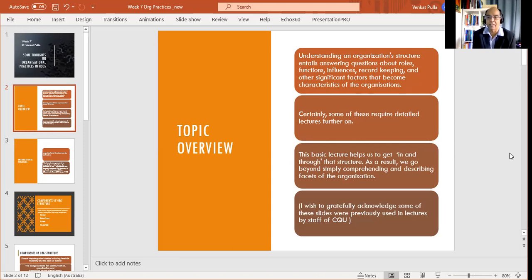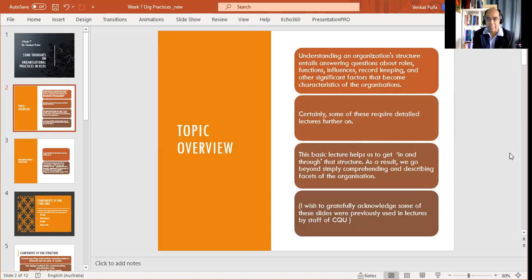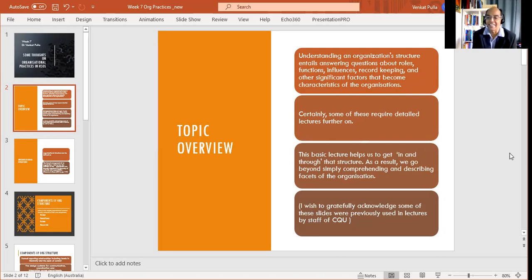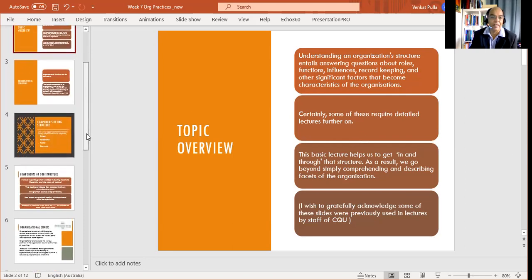As a result, we go beyond simply comprehending and describing various facets of an organization. For some of the slides that I've used here, I wish to gratefully acknowledge my predecessors. I wish I knew their names, but unfortunately they are not there, and the lecturers of the CQU. Let's move on to the rest of the slides.